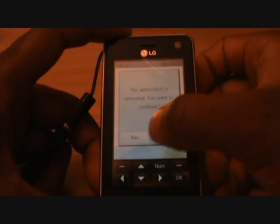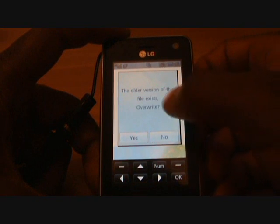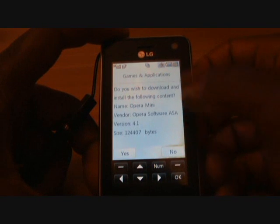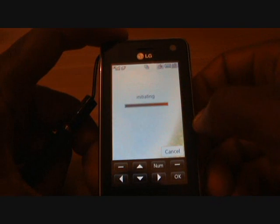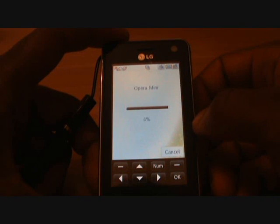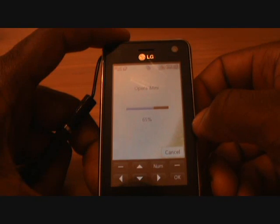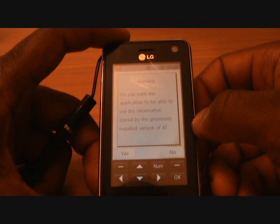Now the application is untrusted — do you wish to continue? Yes. Older version of this file exists — that's if you have an older version of Opera already installed — press yes again. This will start to install everything for you and, as you can see, it rapidly starts to install. Within a few seconds it should reach 100%. There you are.